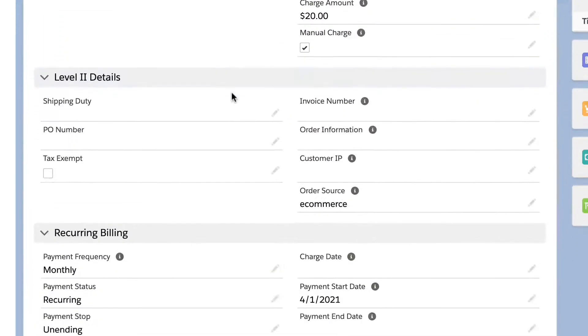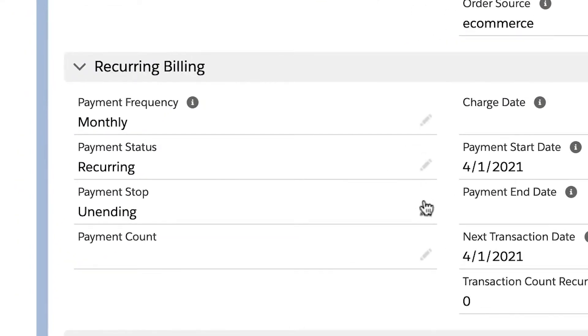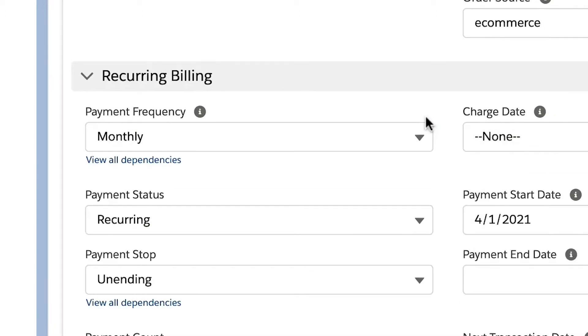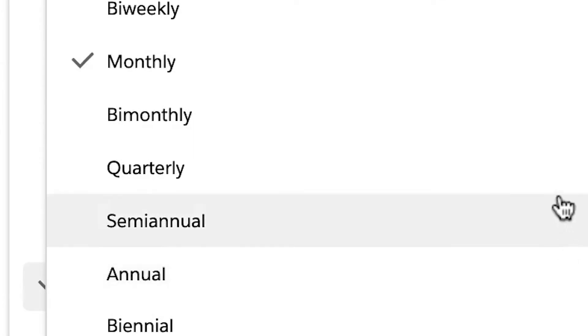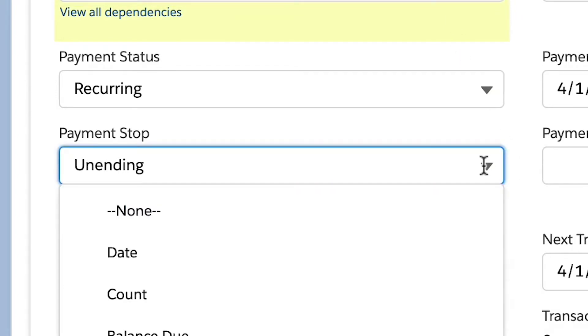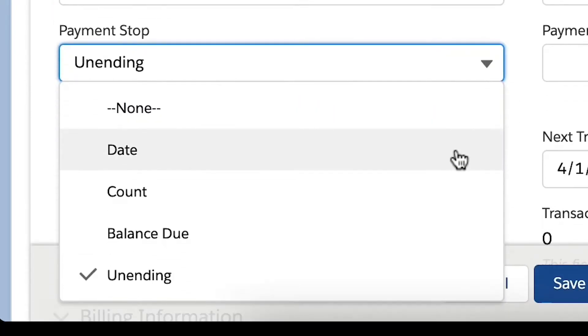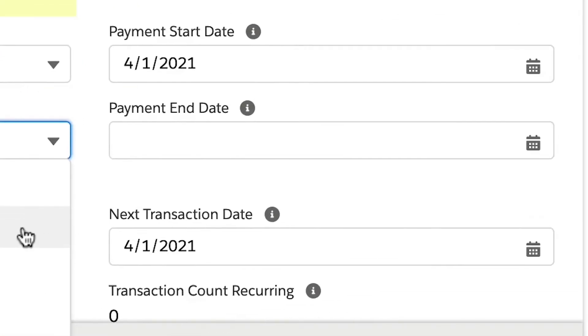Chargent's robust recurring billing feature allows you to set up scheduled payments for whatever frequency you need. This can be annually, monthly, or one of eight frequencies including bi-monthly or semi-annual. You can even schedule a one-time payment for a future date. You can also set your payments to be unending or specify a stop either after a certain number of payments saved for installment payments, or use a specific end date that you have agreed upon in a contract.